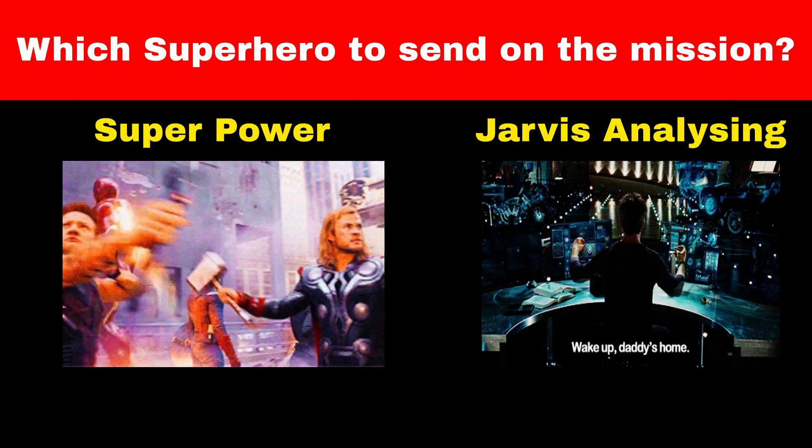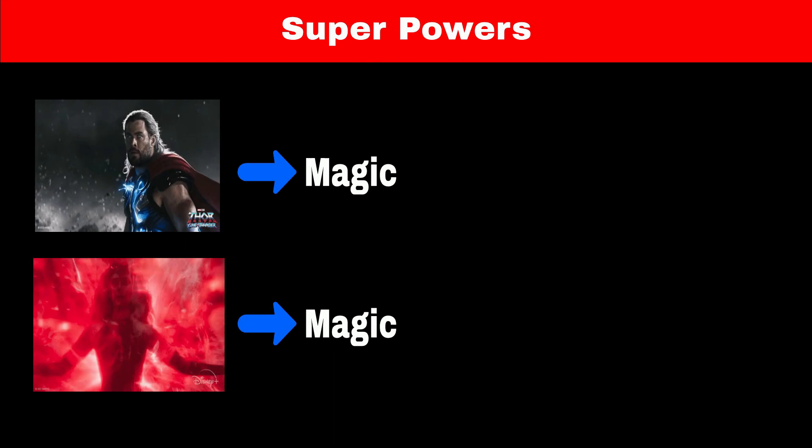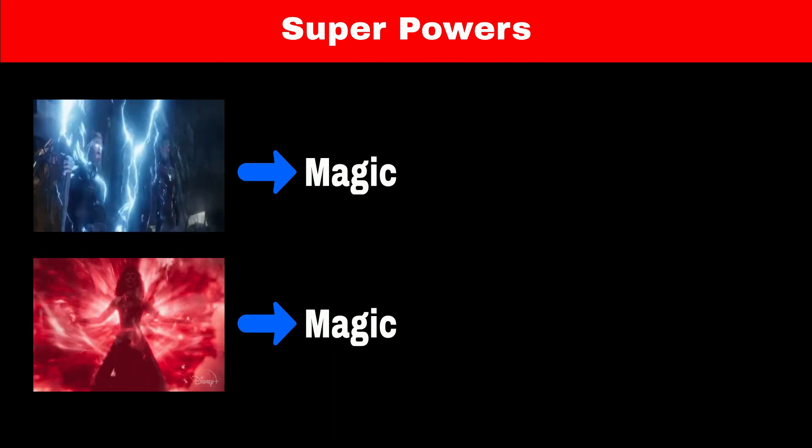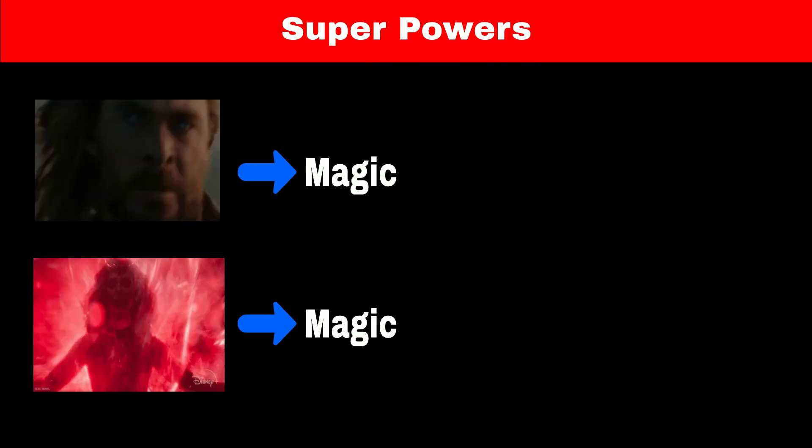But there is a problem. There are many superheroes who have the same power, like Thor and Wanda - both can access magic. This duplication doesn't make sense for Jarvis's analysis.